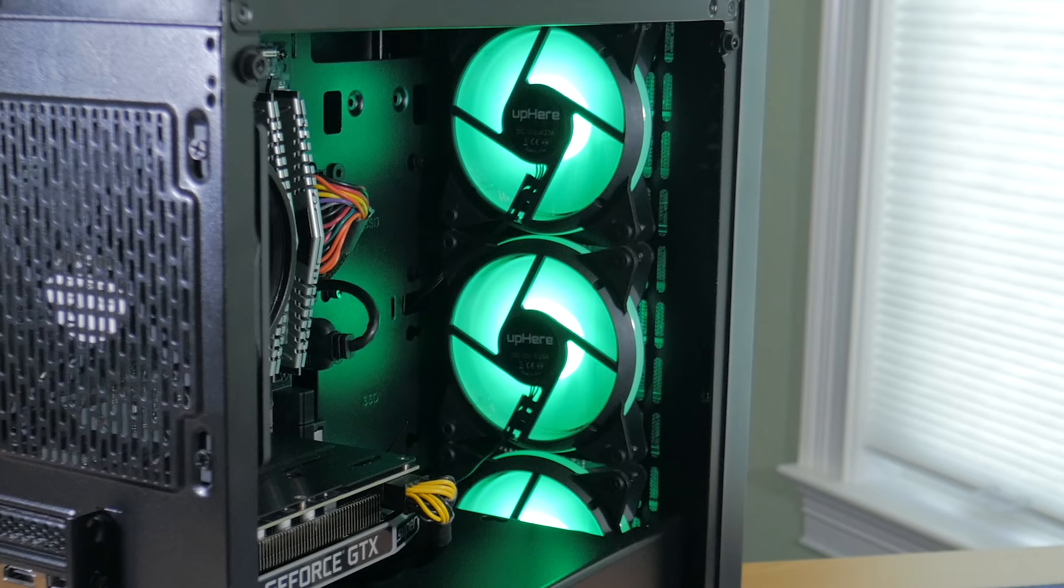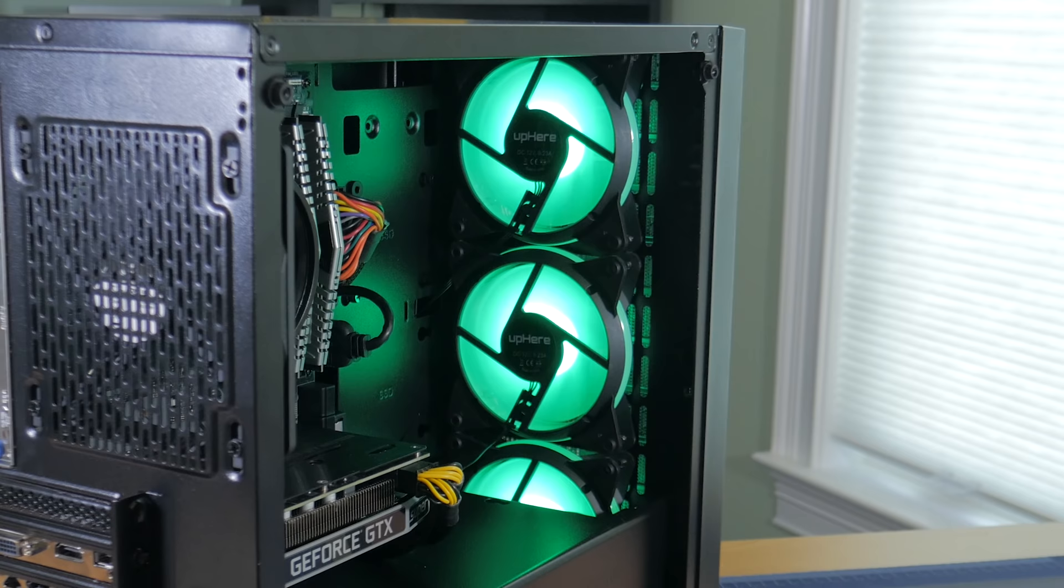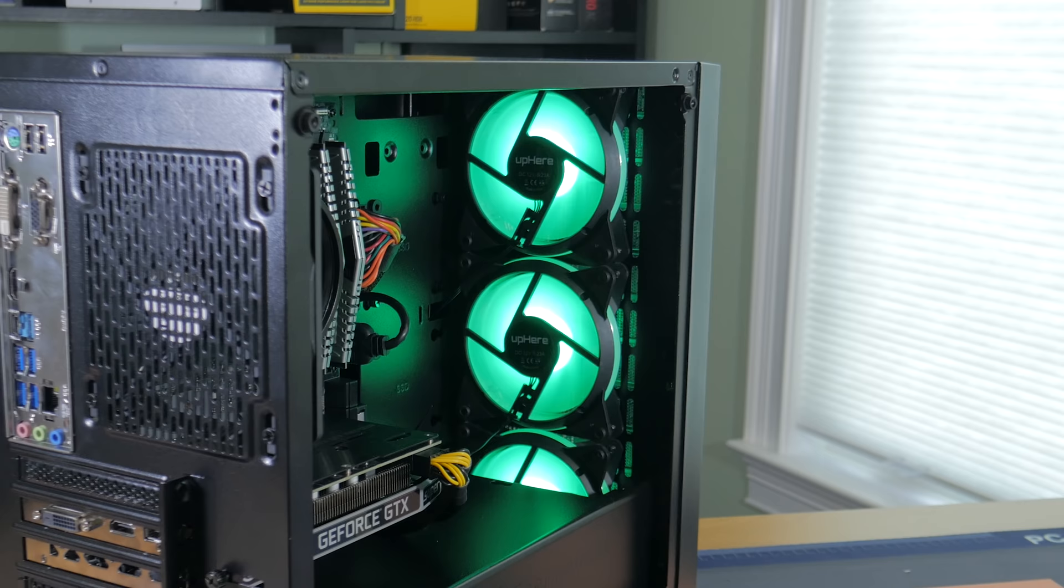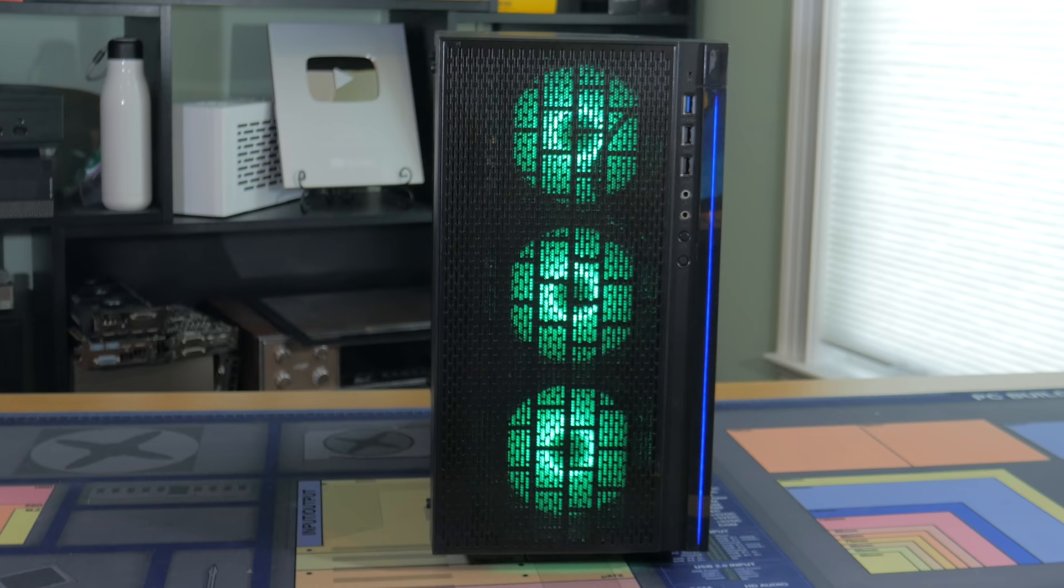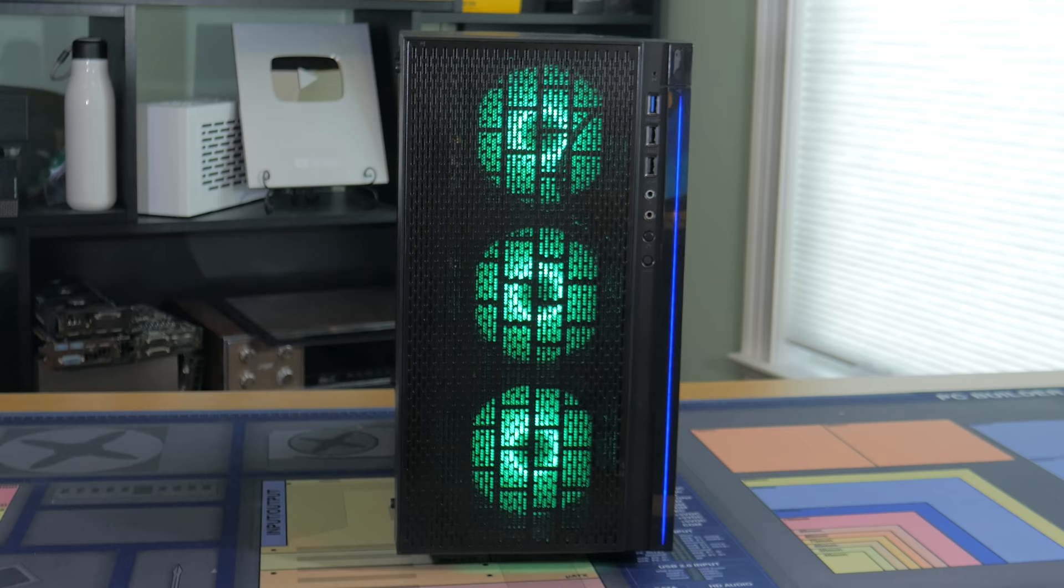It comes included with one fan at the back which is fine to start with but optionally you can add a cheap three pack of fans to the front like I did. These are green LED 120mm fans that were about $15 for the whole set. There are a number of different color options and you could always add RGB fans if you wanted to. I probably would have went with blue fans if I knew the front case LED was blue but I still think the blue and green looks pretty good together.